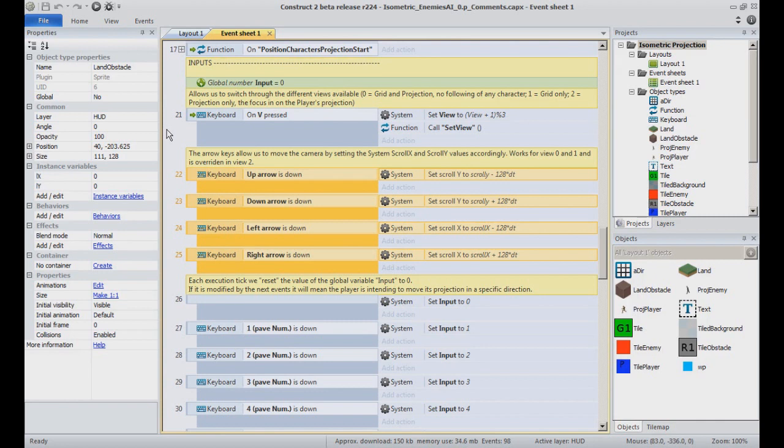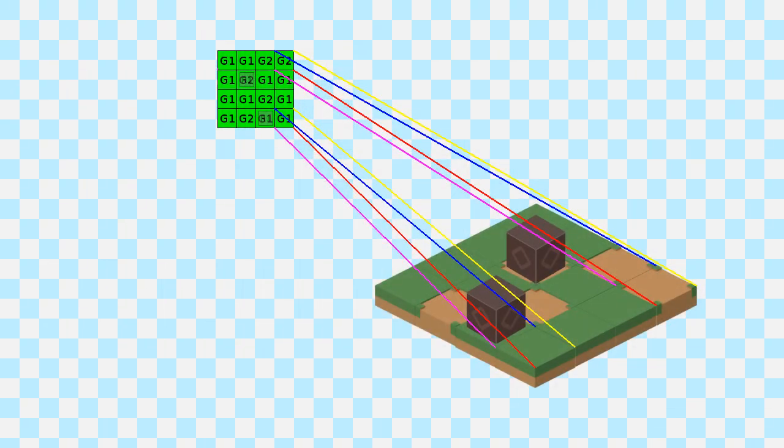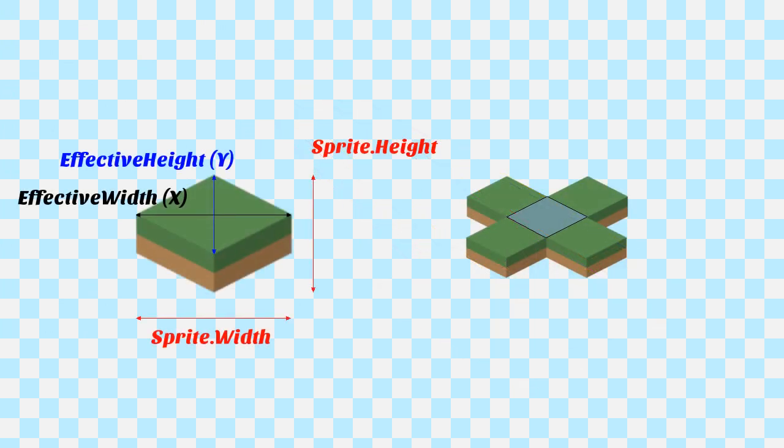Each direction adds or removes pixels to the SCROLL X and SCROLL Y system expressions, allowing to control and move the camera all over the layout. To sum up, we have a grid in a specific layer and use it to render an isometric view projection in a different layer, using dedicated isometric sprites, and only display this layer to the player.